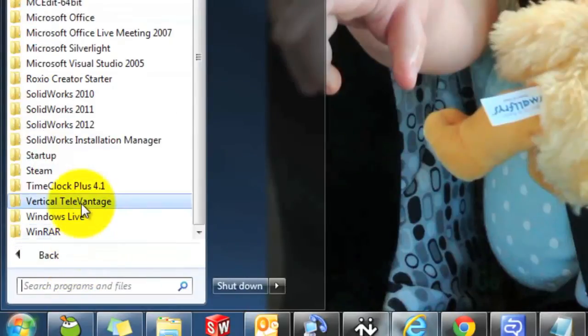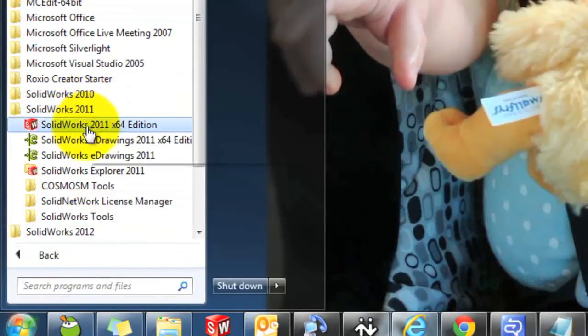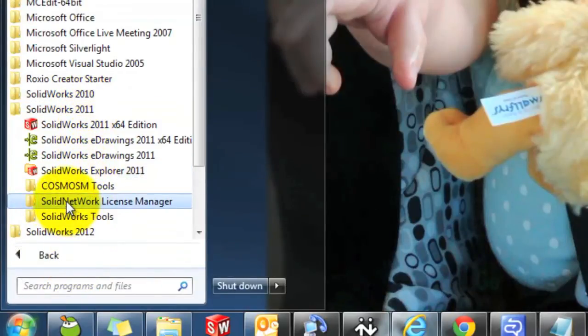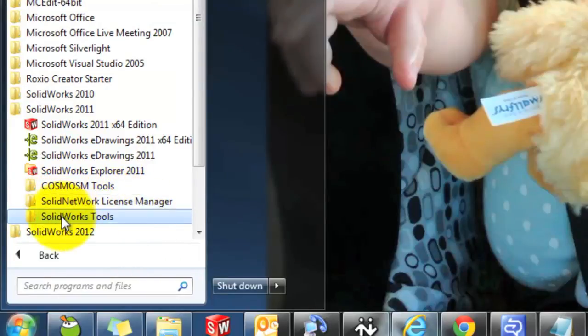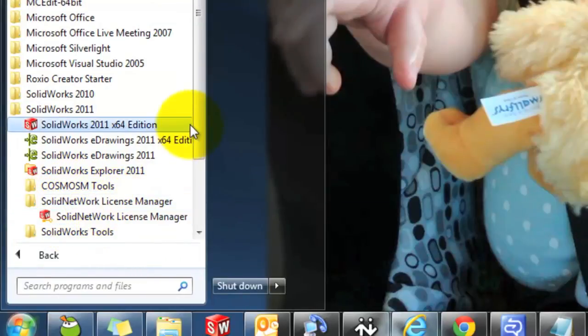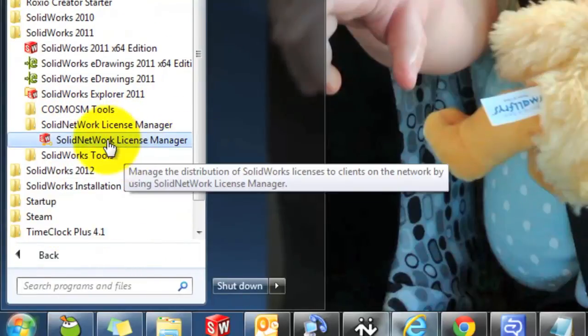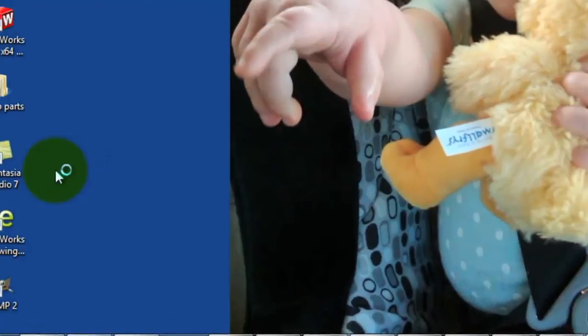So we're going to go back to All Programs, SolidWorks 2011, Solid Network License Manager. So here in this folder, not SOLIDWORKS Tools. We'll open up this program here. It'll look identical.